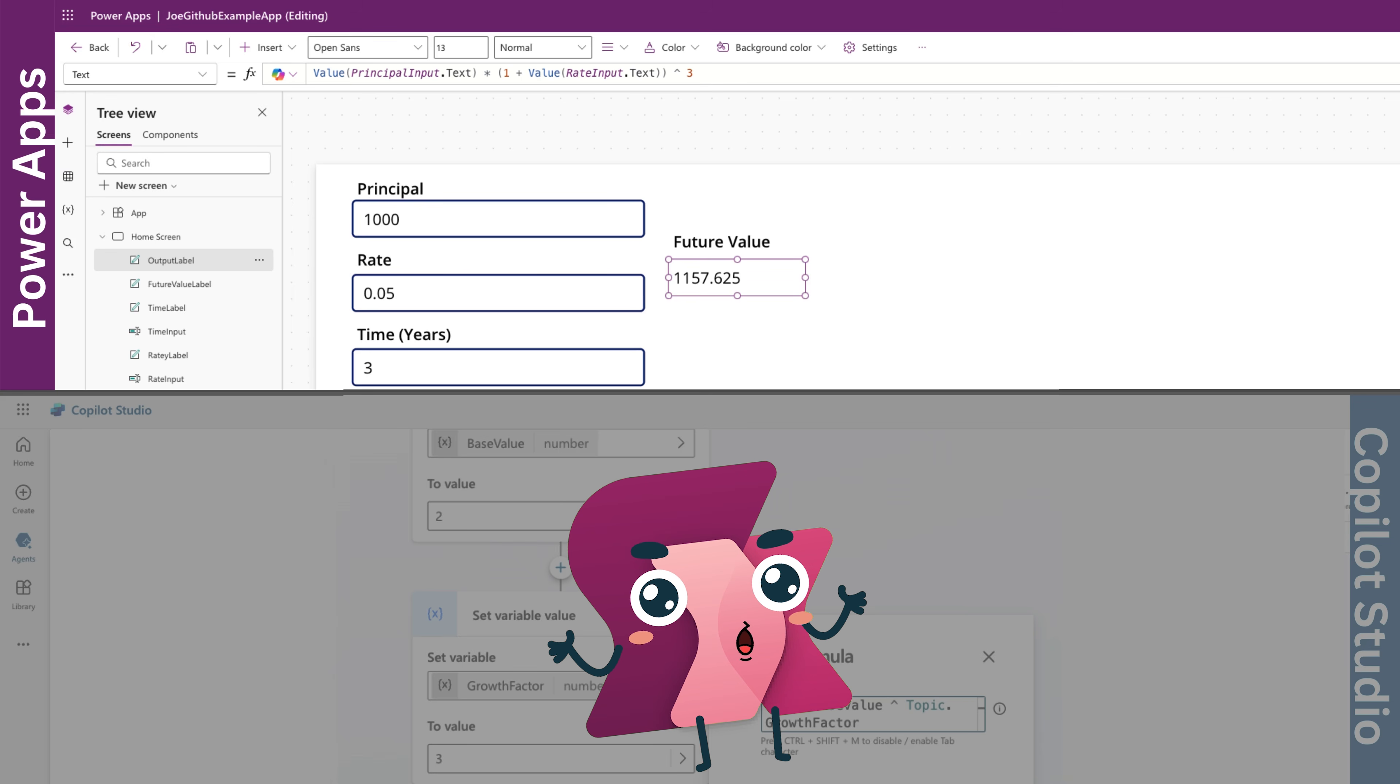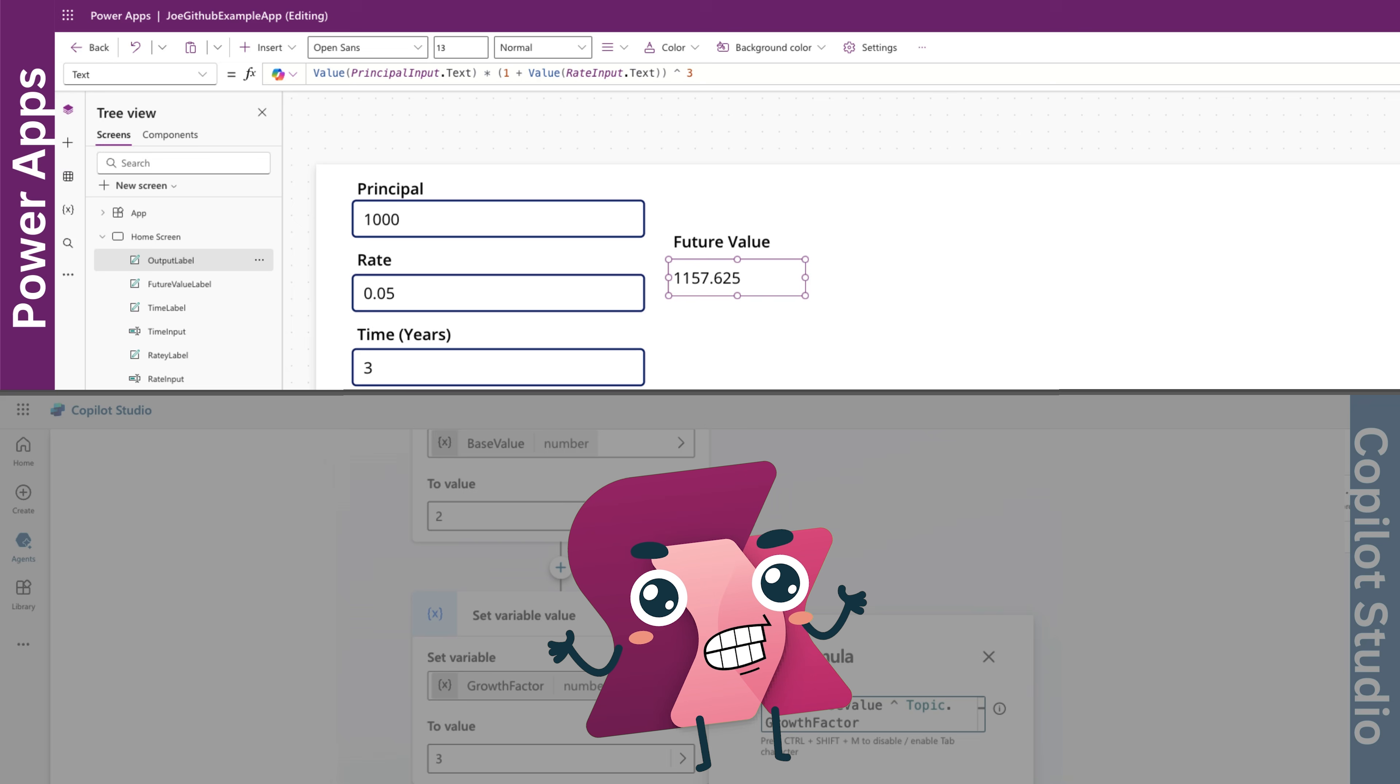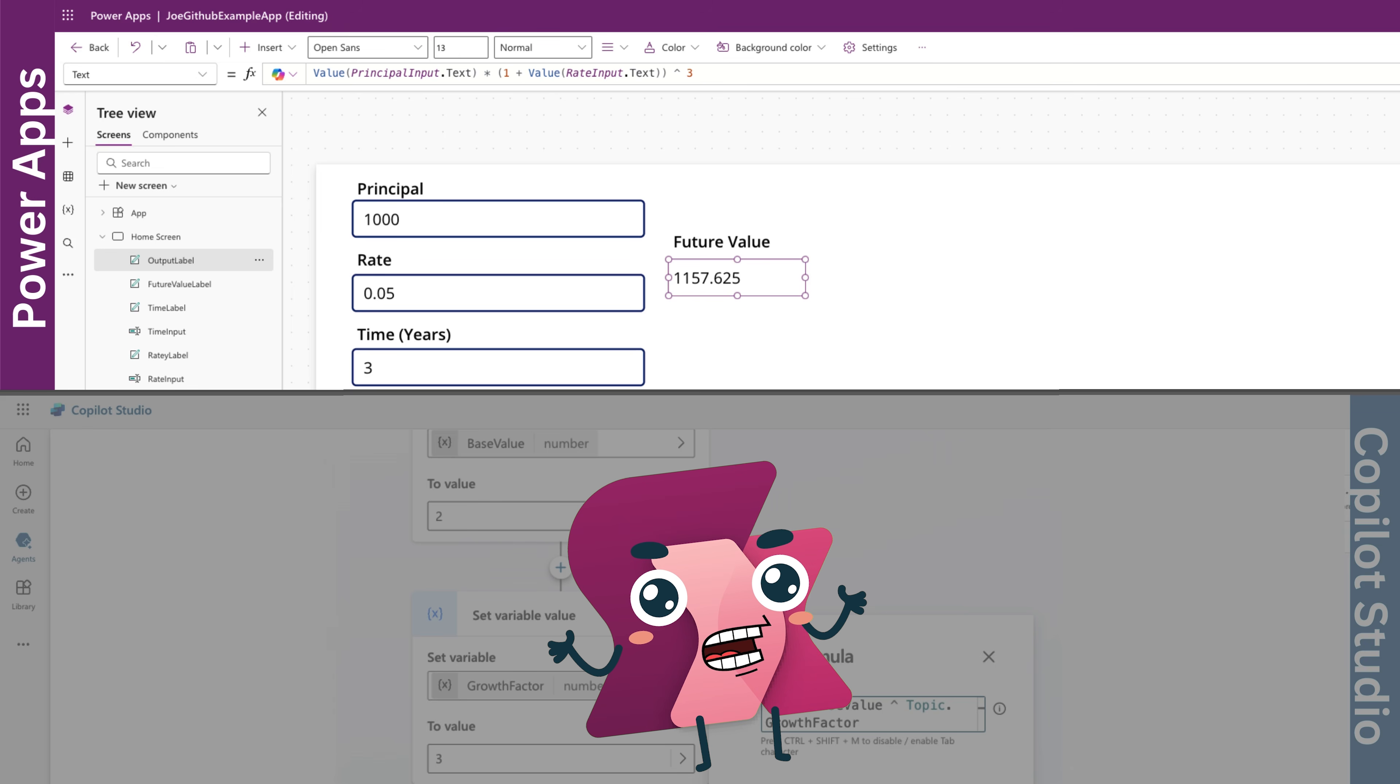In this example, we would work out the future principle with an initial principle of 1000. We would then firstly work out the rate of 1.05, raise it to the power of 3, and multiply by the principle. This would give us a total of 1157.63.